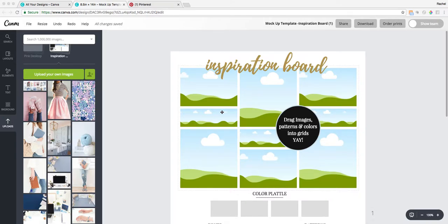Darlings, thank you so much for taking the time to download our new Canva template for inspiration boards. I'm sure you're going to enjoy utilizing this inspiration board in different areas of your life, just like we do.